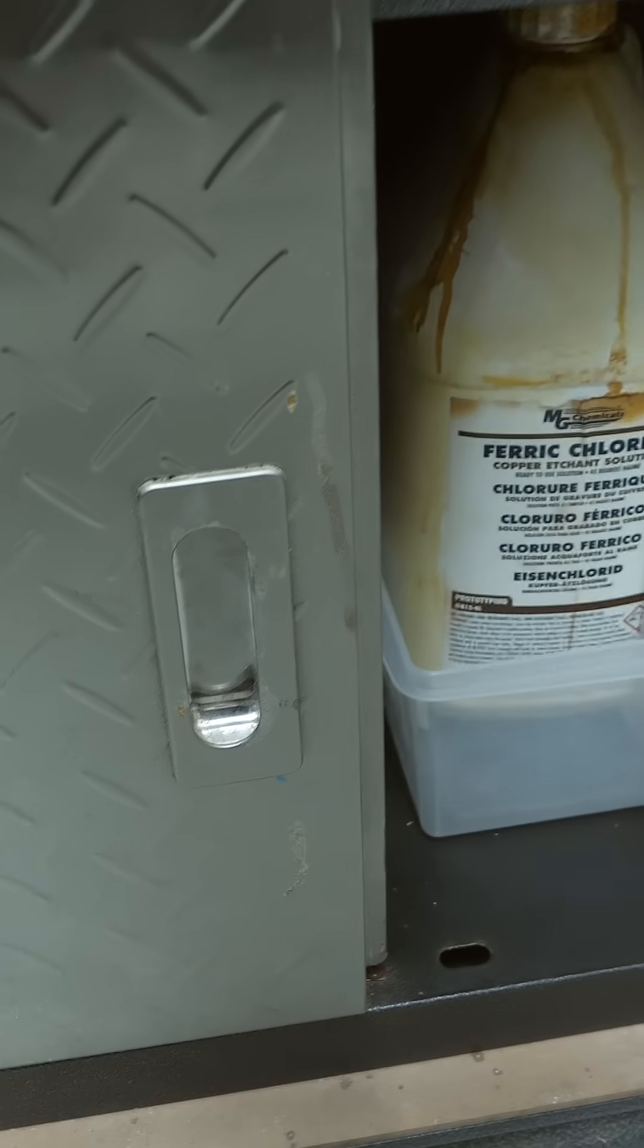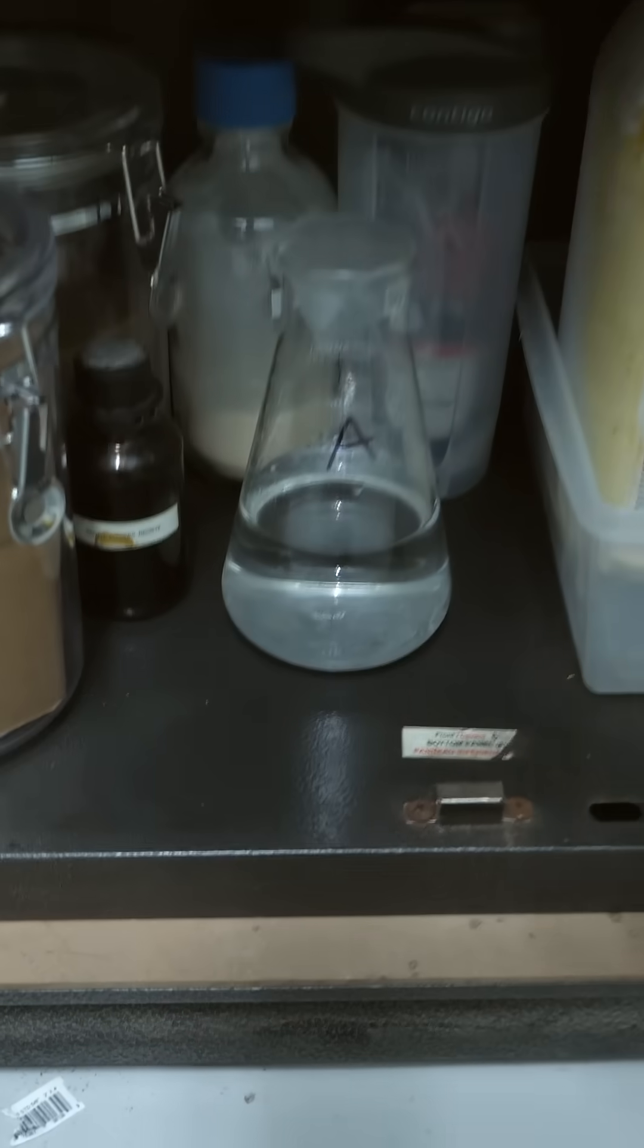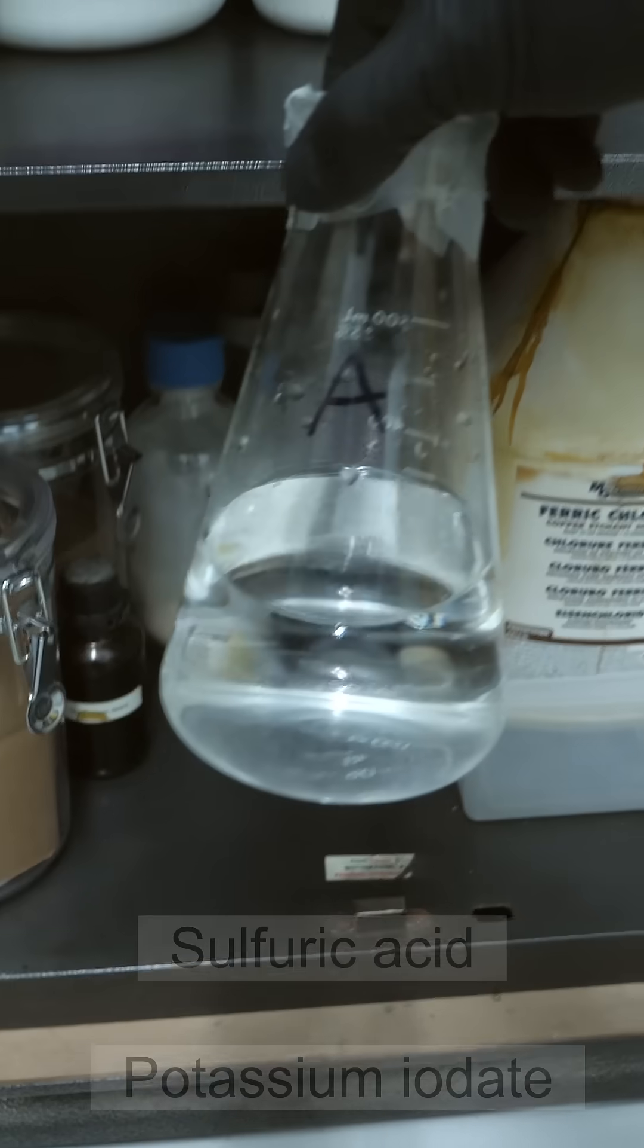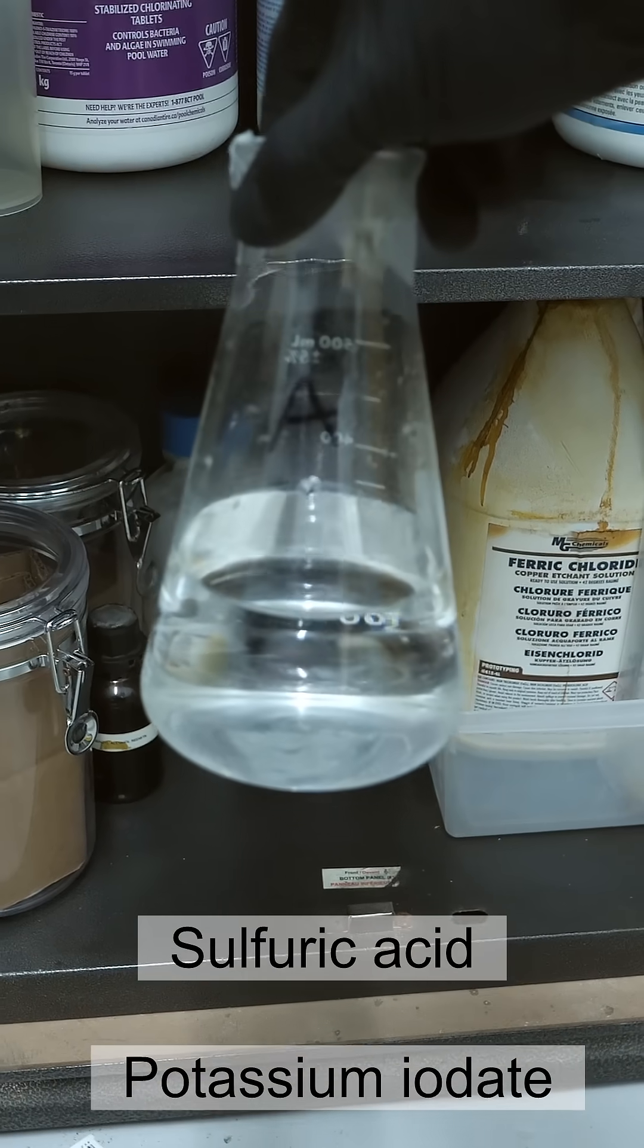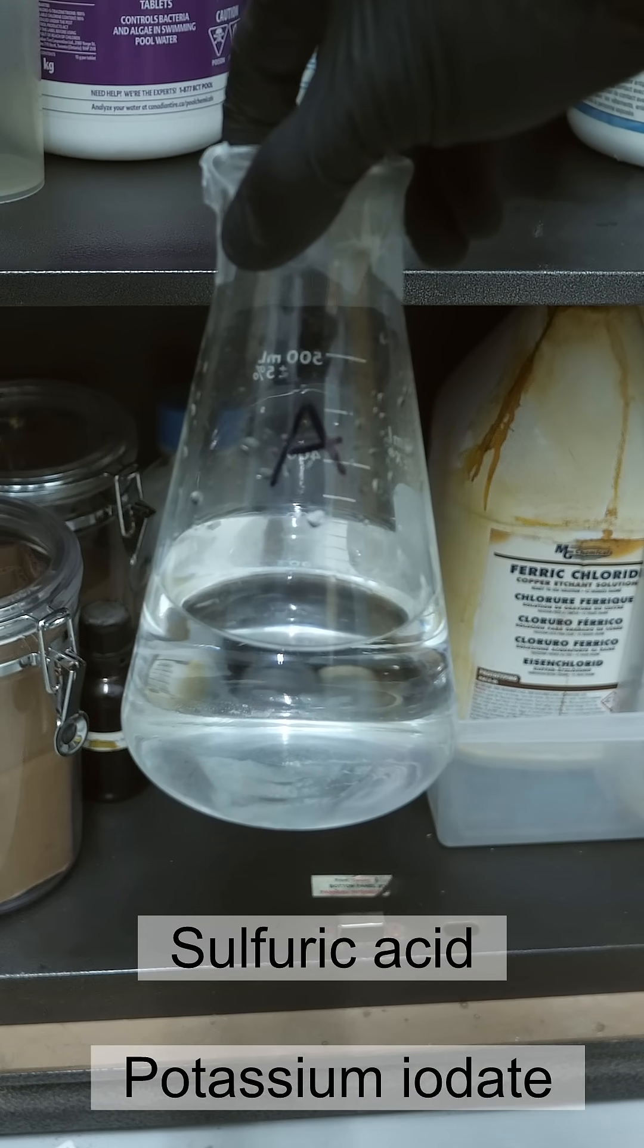Today, I've decided to do something which I think kind of looks like magic. To get started, the first thing I'll need is solution A, which contains sulfuric acid and potassium iodate.